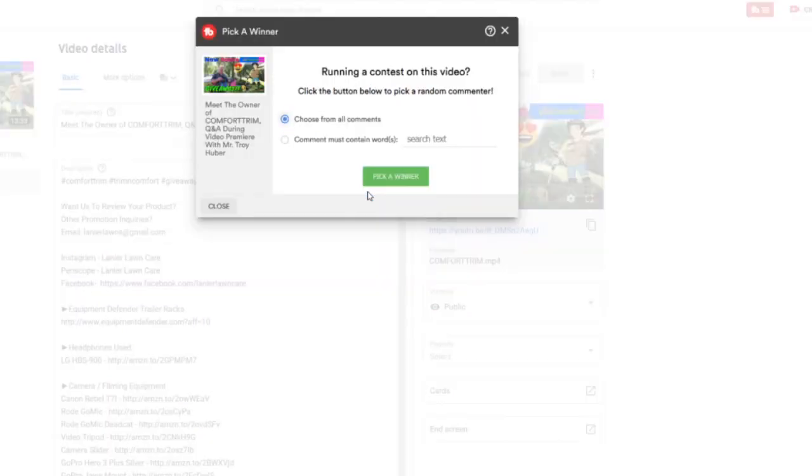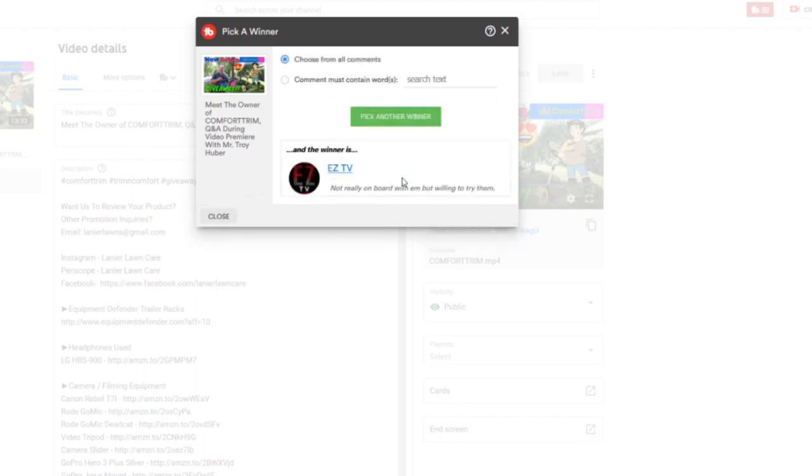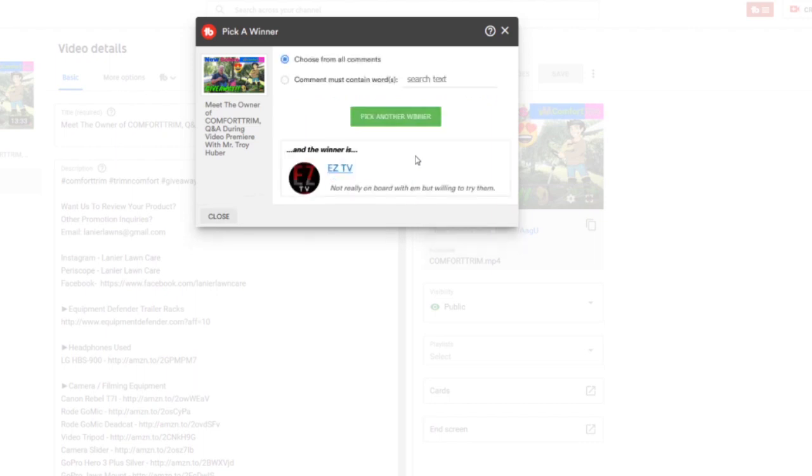All right guys, so we're on the video. We're going to pick a winner here, choose from all the comments. We're going to pick three winners. So easy TV, easy TV - winner one. Let me write this down here so I don't forget. Easy TV.